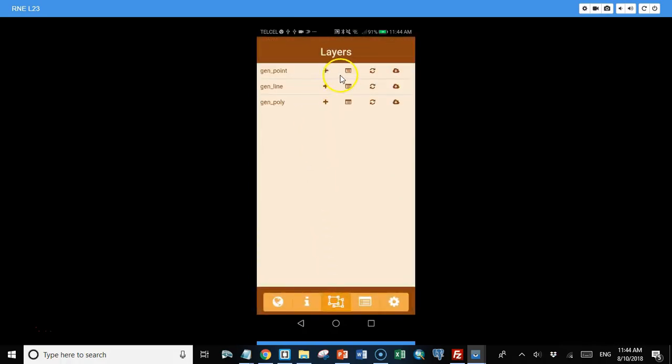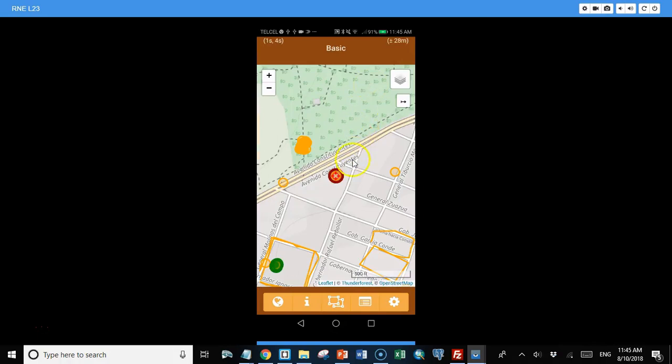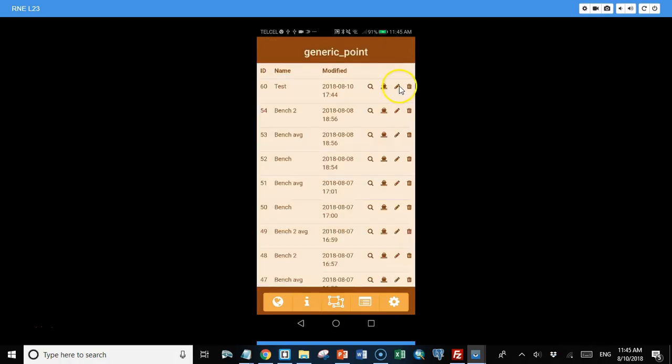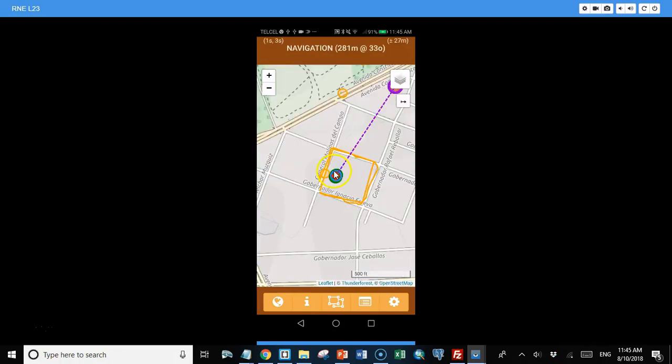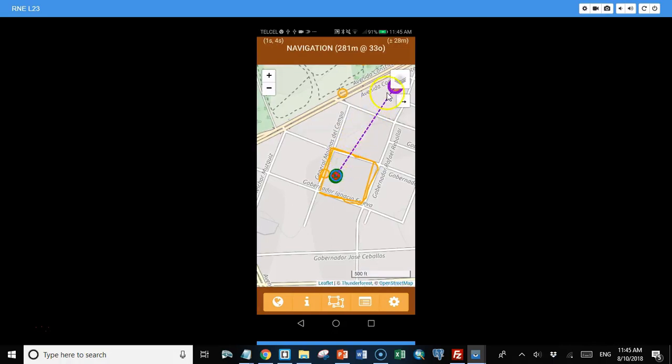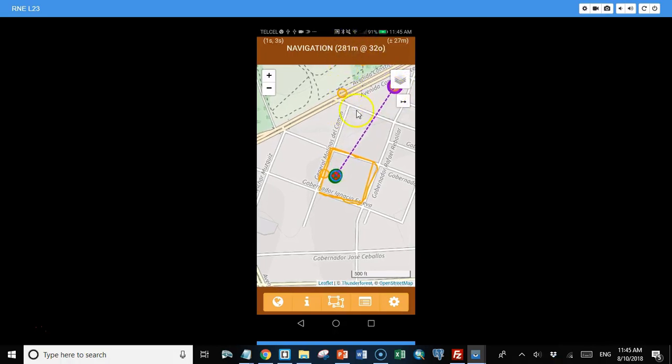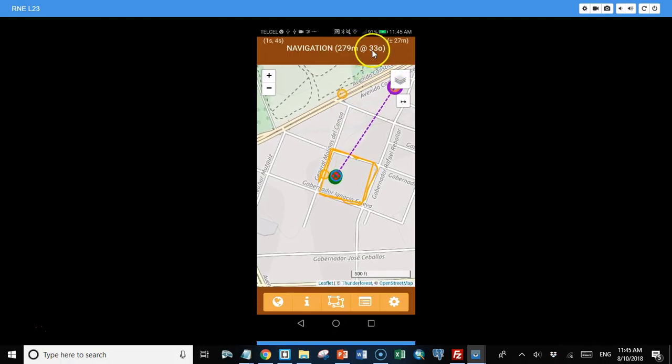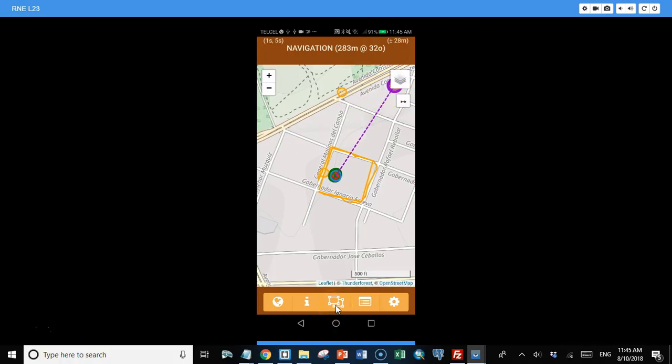Now another thing I can do with these layers is I can list out all the features in the layer. And so there's a point that we just collected. I can click this button to search for it. I can also edit it or delete it. And another thing that's really cool is I can navigate to it. So if I click this button, then I'm shown a dashed line from my current location to the location I'm navigating to. And it also shows a distance and direction. So as I'm walking along, I can move in that direction and I'll end up getting to the point that I was navigating to. And that's really useful.